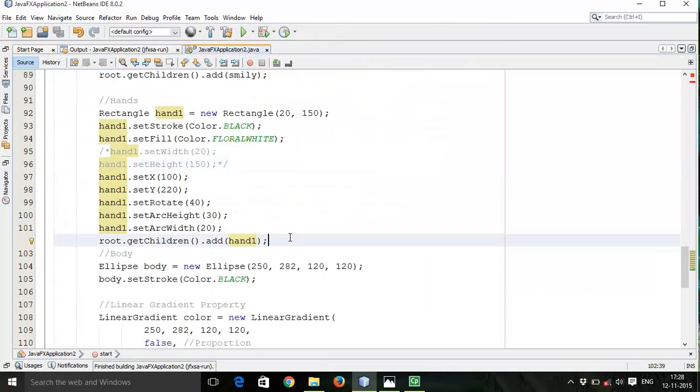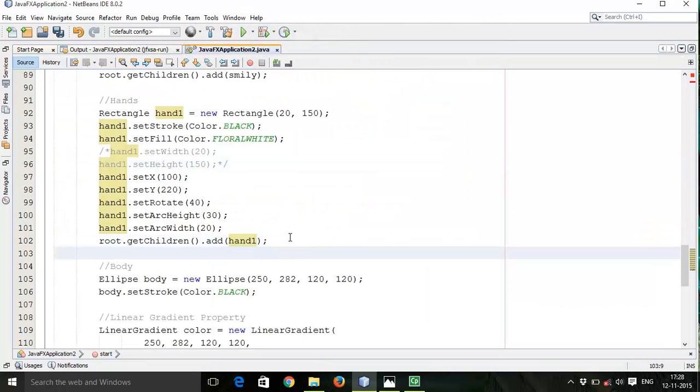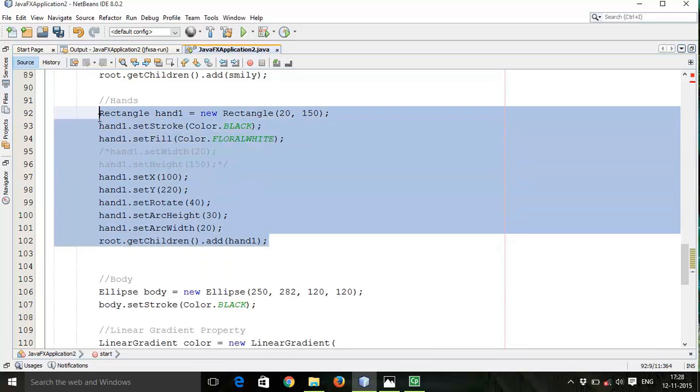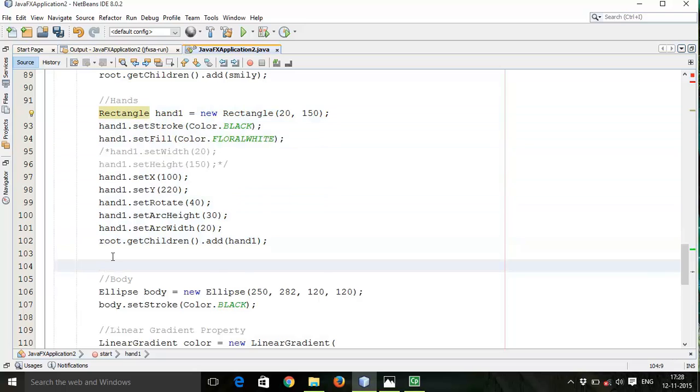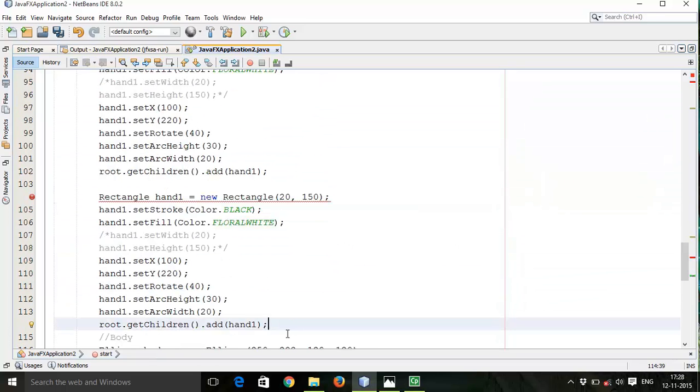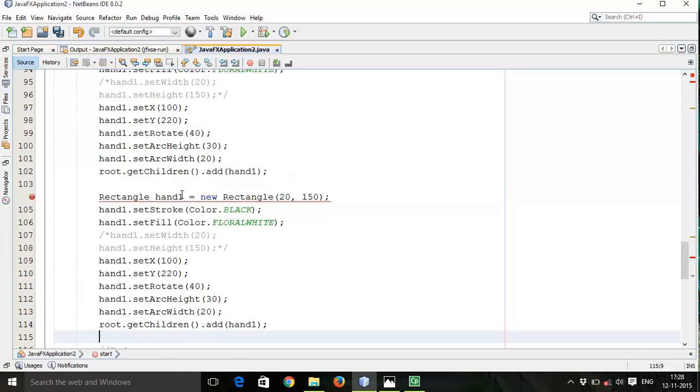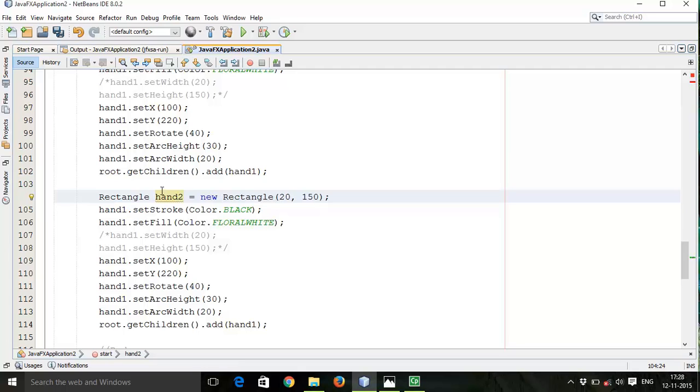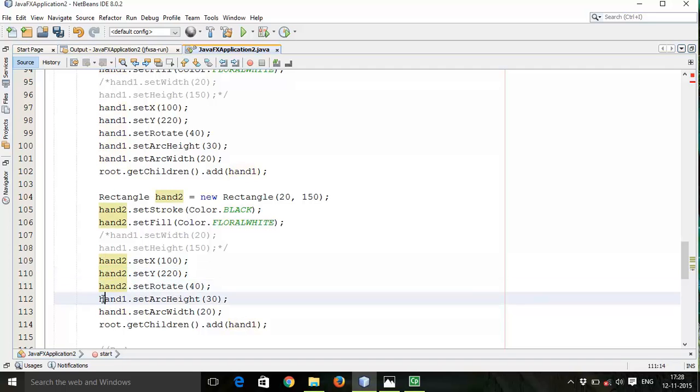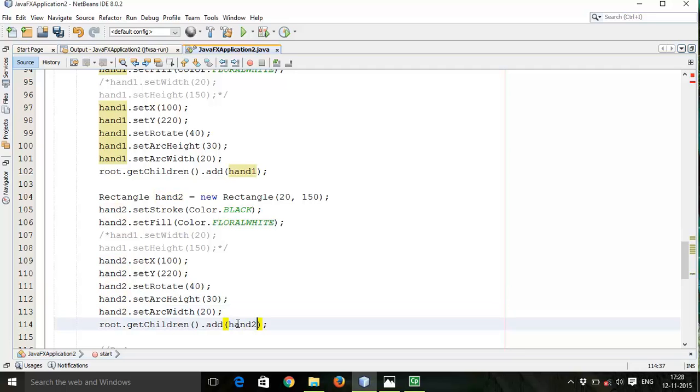Now we are going to draw the next hand. So I will copy this, paste it here. I will make some changes - hand2. I will copy this and replace with hand1.